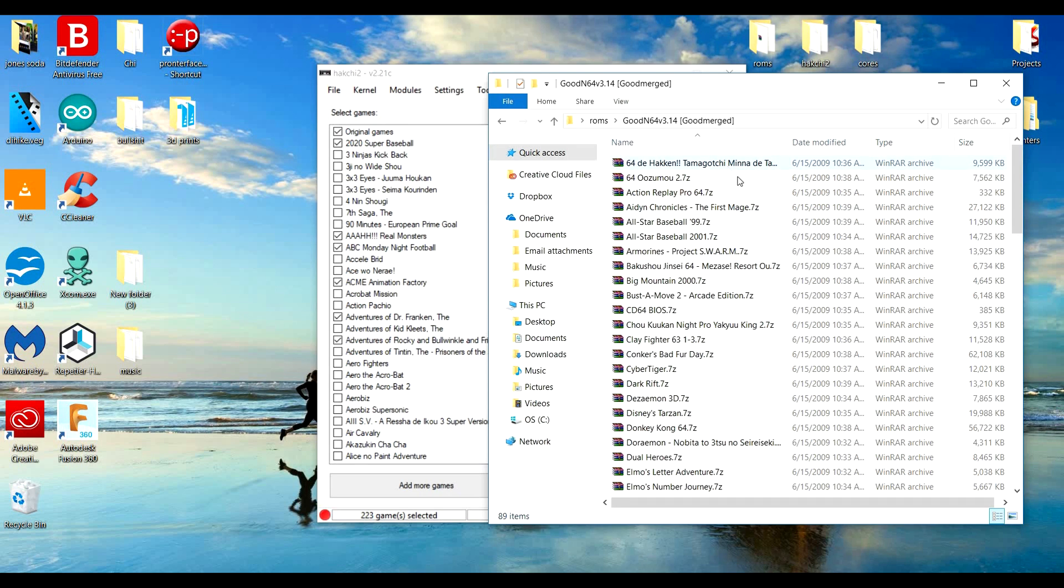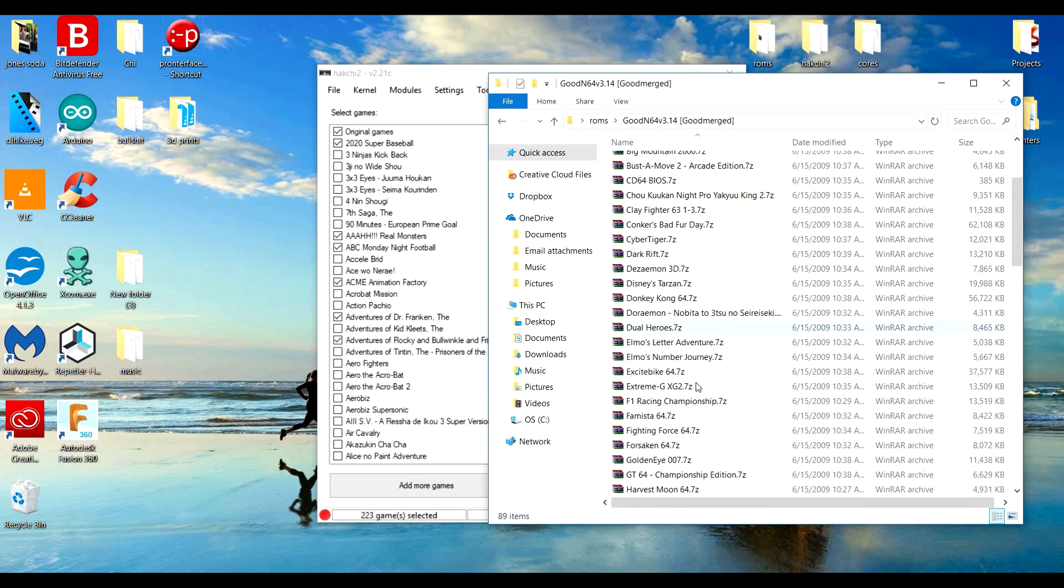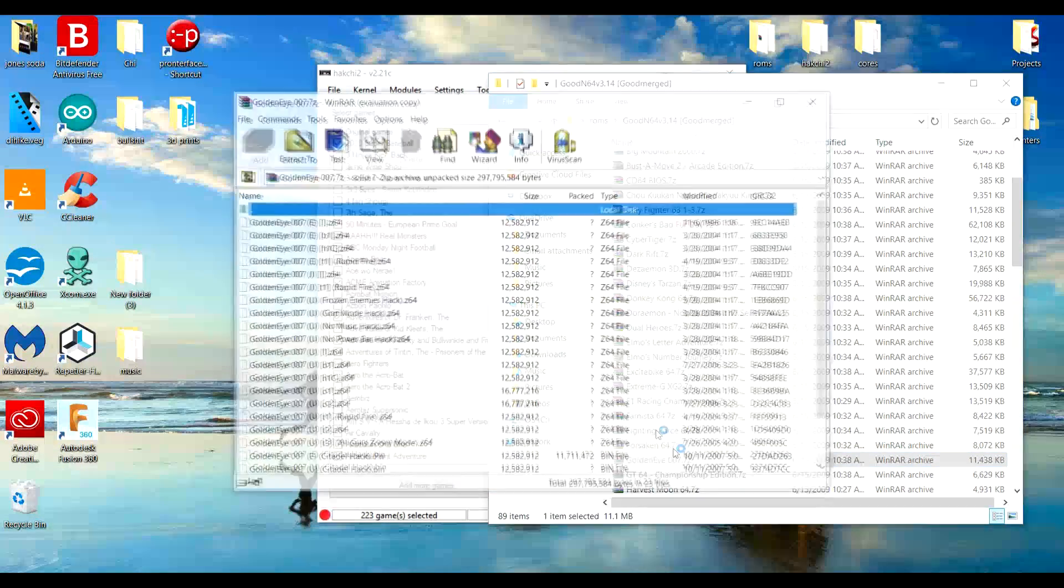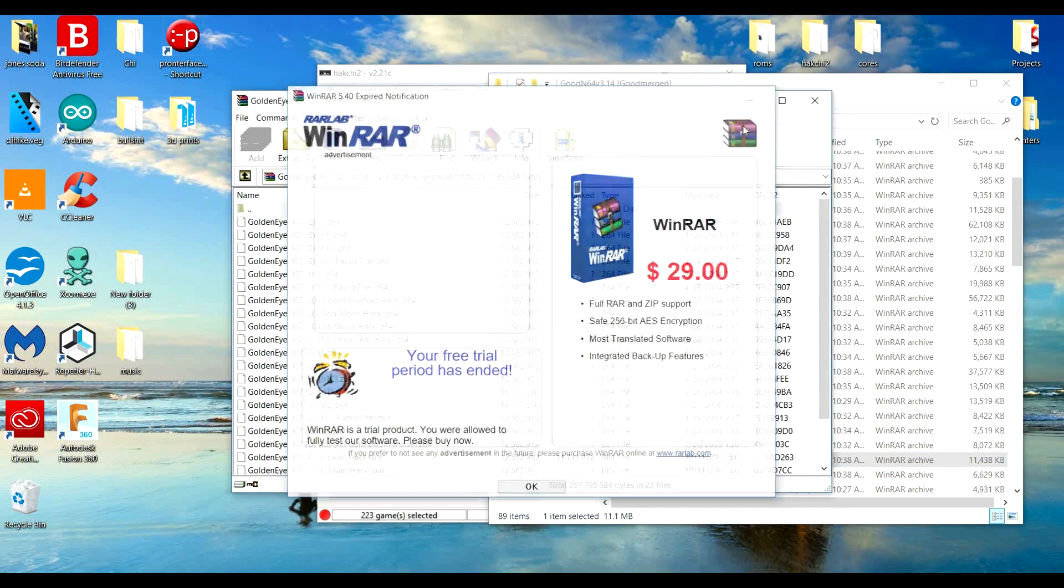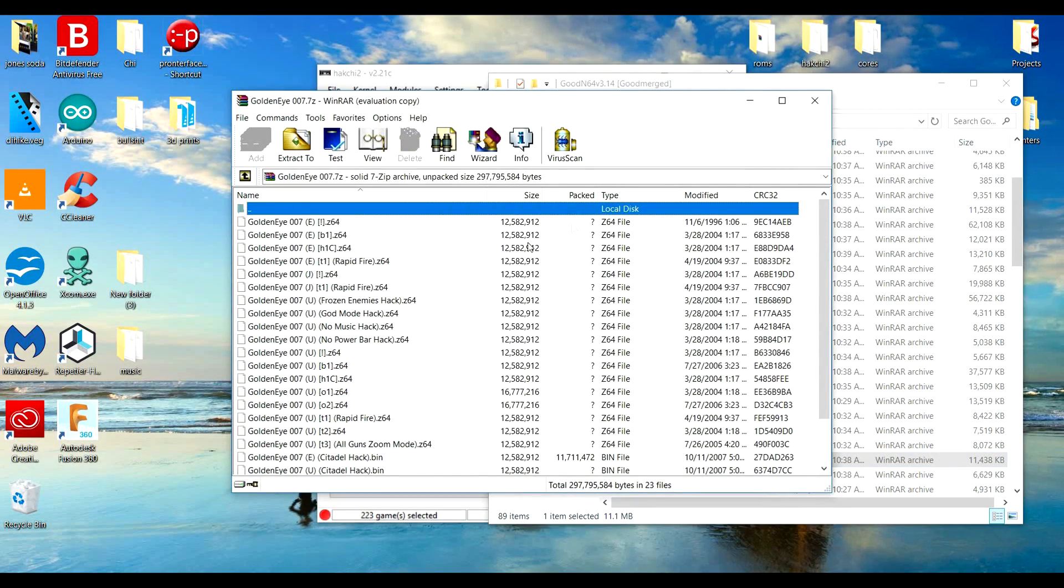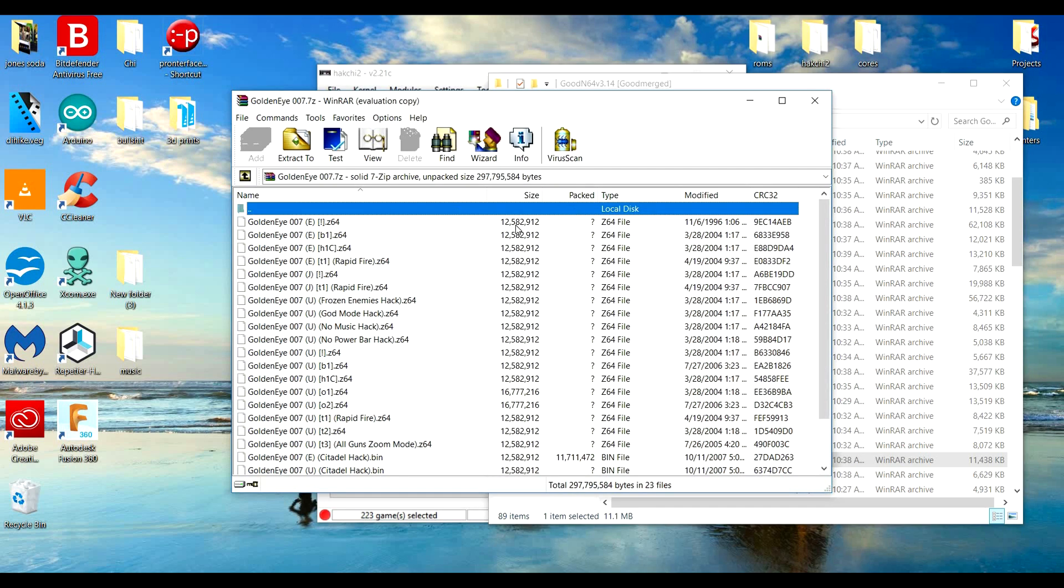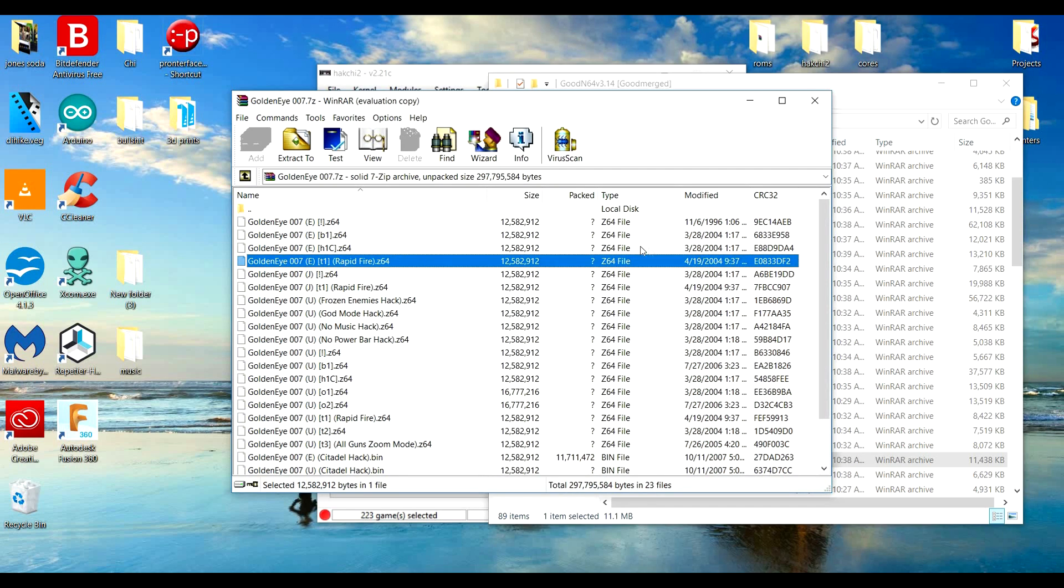But let me show you like for like the 64 ones. Now if I just go and drag one of these over, it's not going to work. Now the trick to it working is, let's say like GoldenEye for instance, if I just drag this whole GoldenEye folder, it'll compress it all and it won't work.